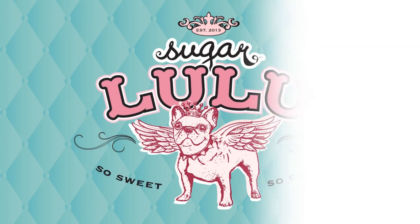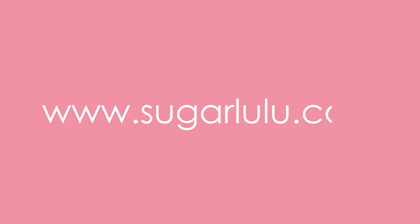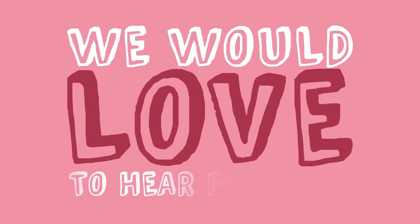And so Sugar Lulu was born. The adventure is just beginning and you can be a part of it too. Sign up to be a Sugar Lulu girl. Help us create, make, wear, and share. We would love to hear from you.